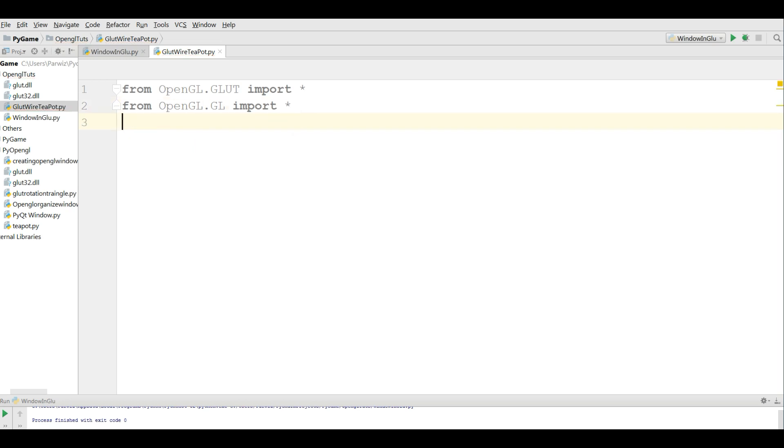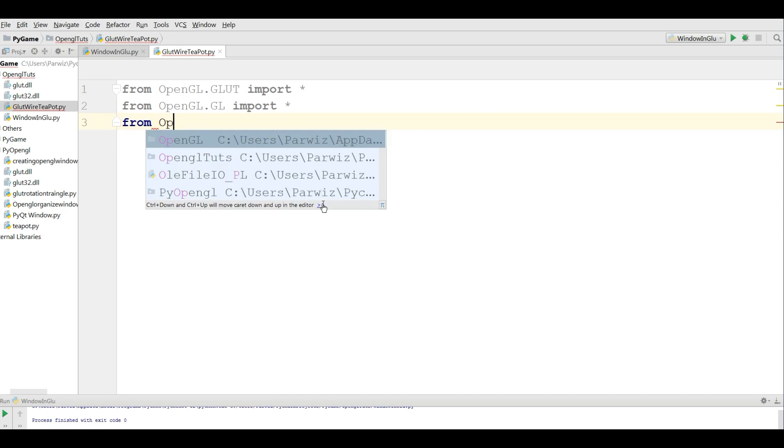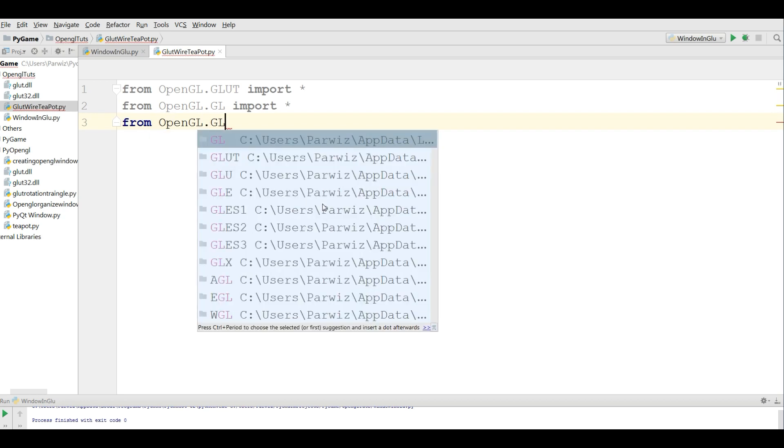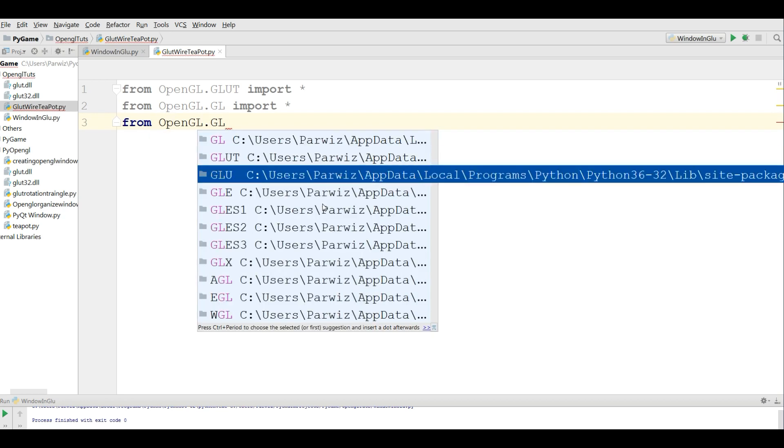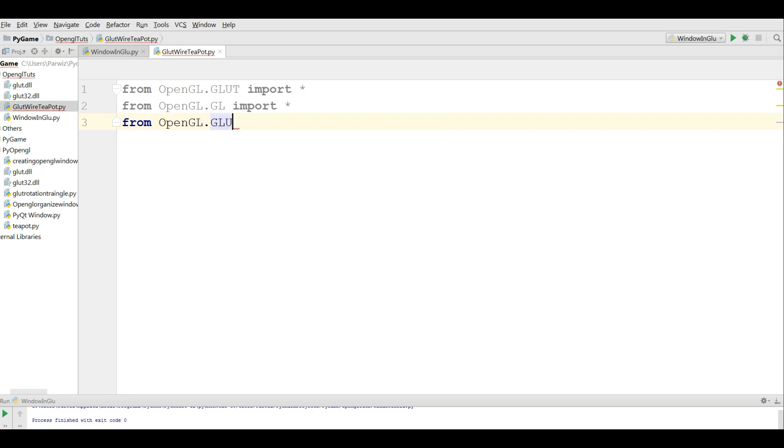Import all, and from OpenGL.GLU, import all.